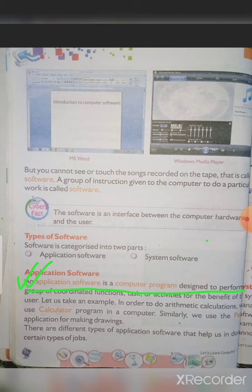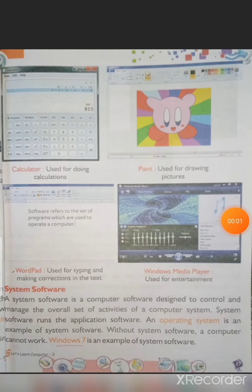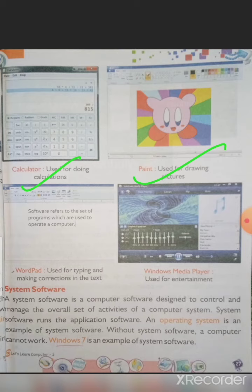For example, a calculator is application software. Similarly, Paint is application software. There are different types of application software that help us do certain types of jobs on a mobile phone or computer. On page 27 there are two pictures — calculator and Paint — both are examples of application software.